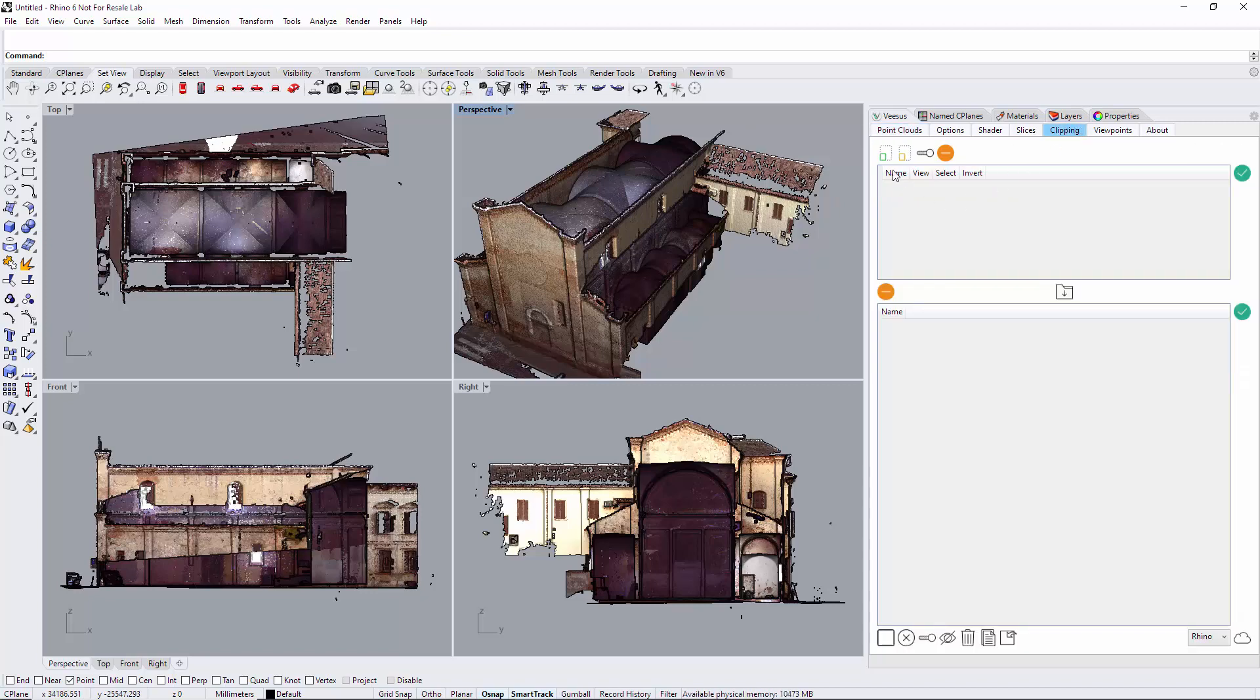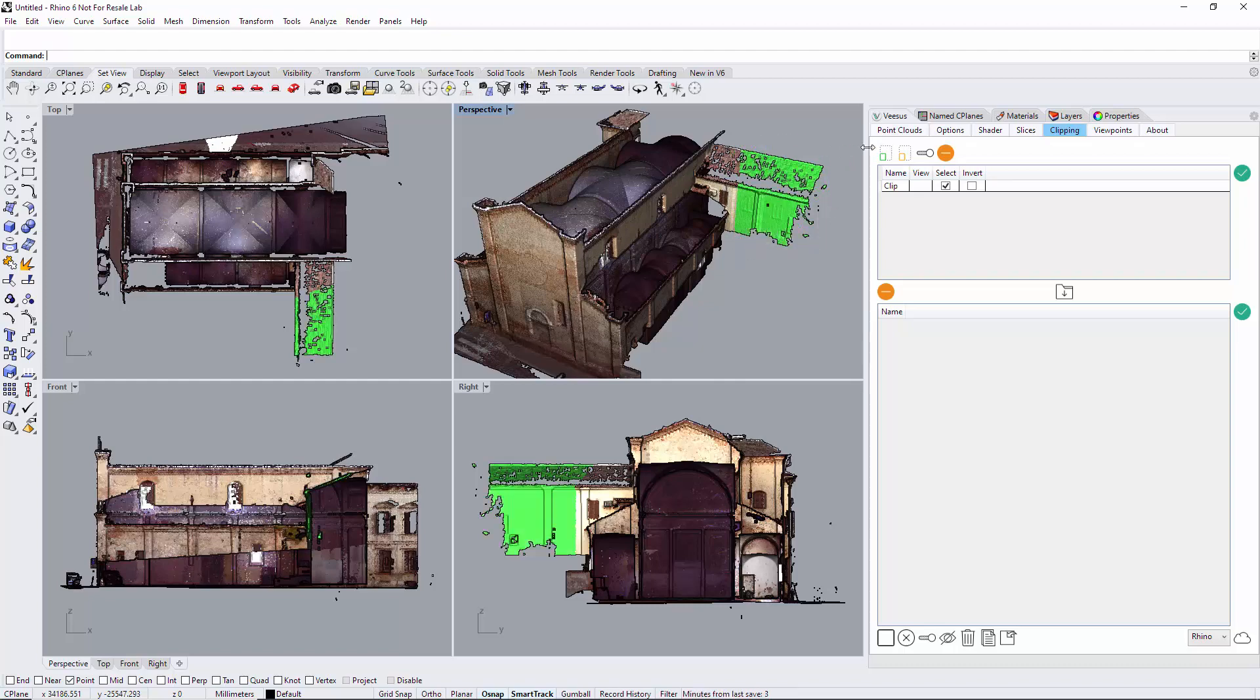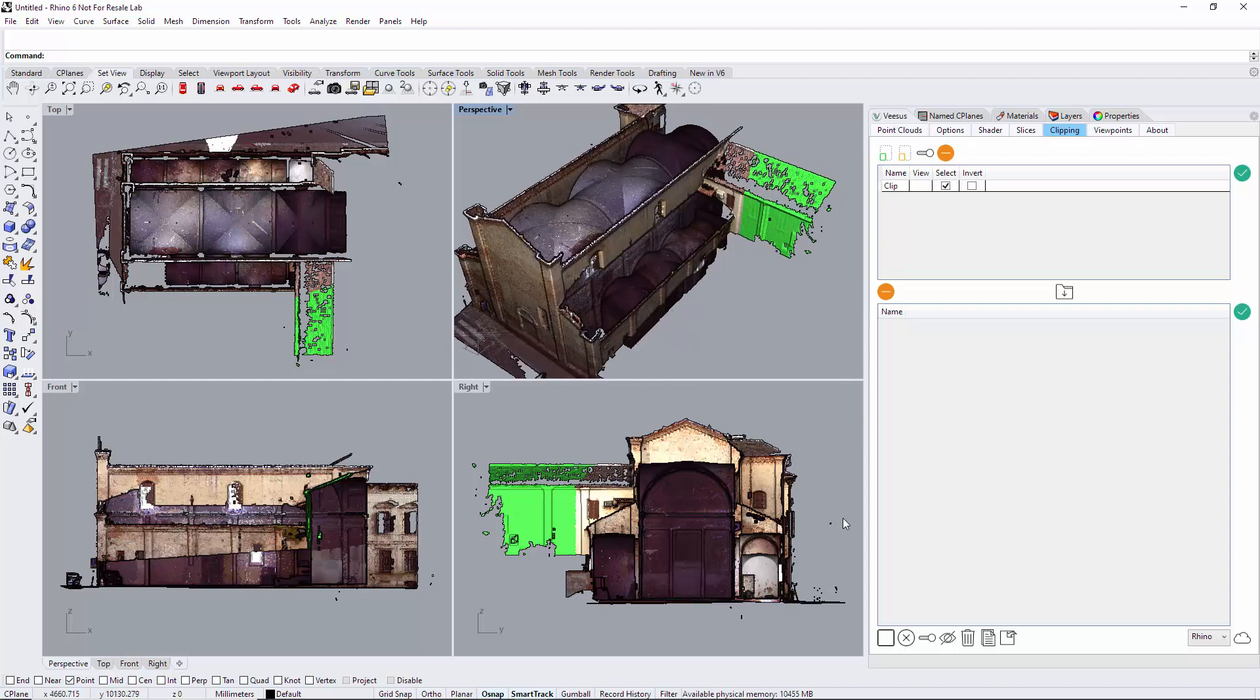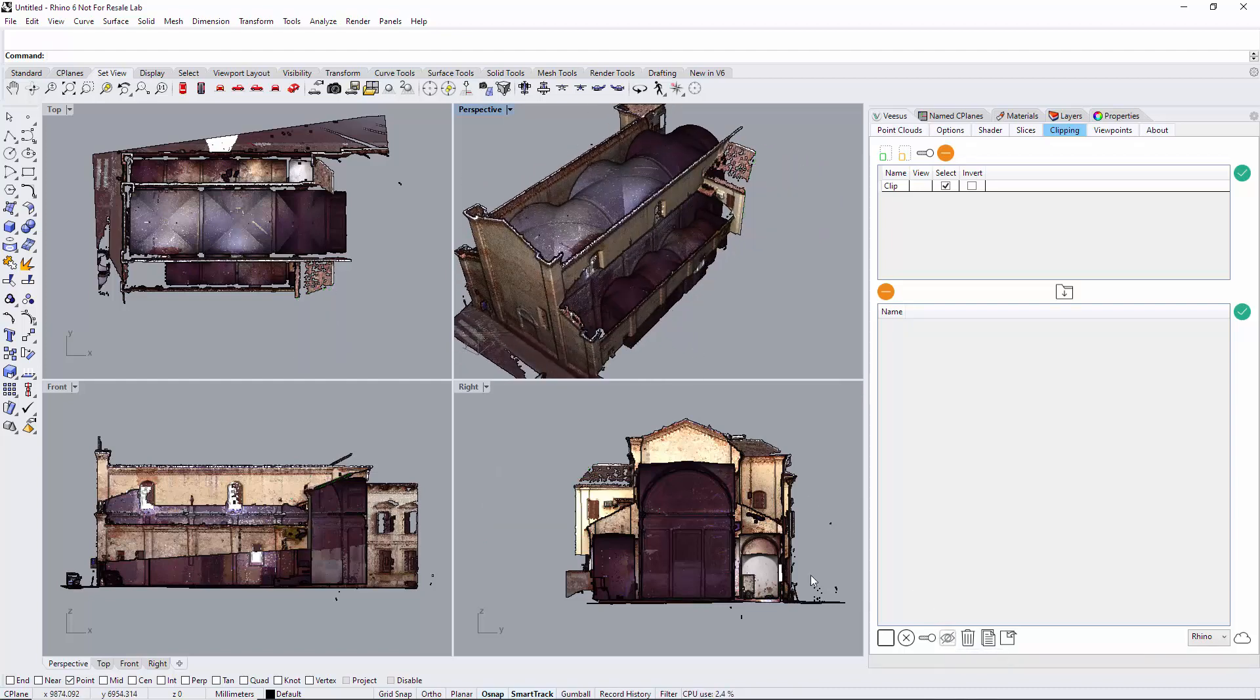Go to the clipping tab. As shown in the previous video, do your selections and unselections using these two tools here: select and unselect. Make sure you have the correct part selected.